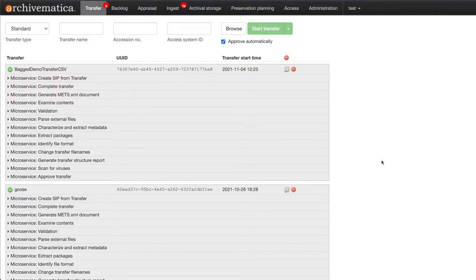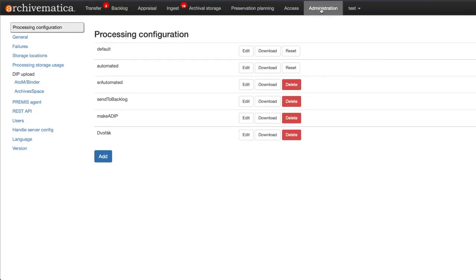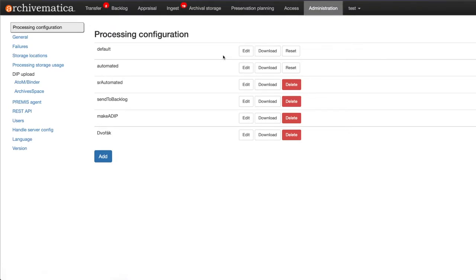To change the processing configuration and the virus scanning microservice, go to the administration tab. Click on a processing configuration to make changes. I am going to select the default configuration.